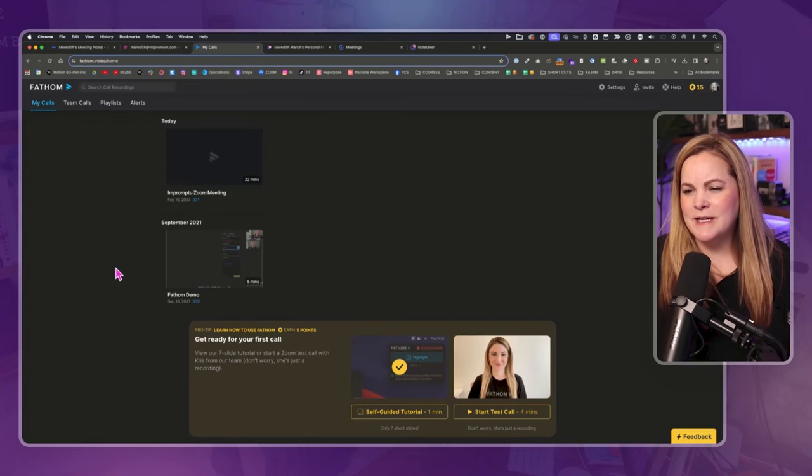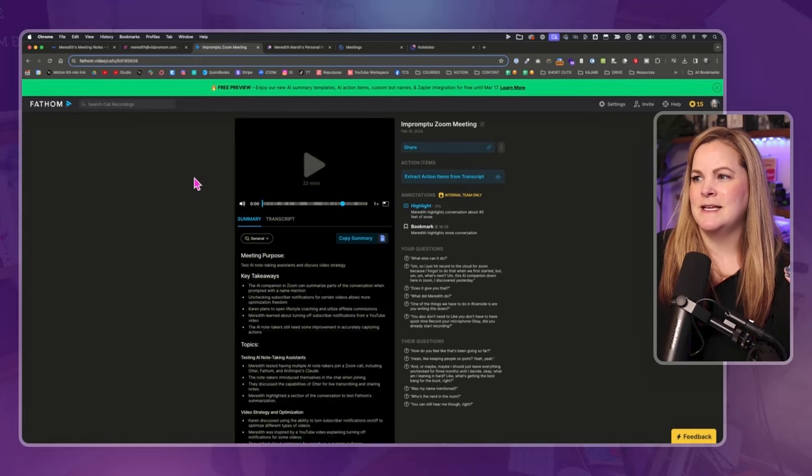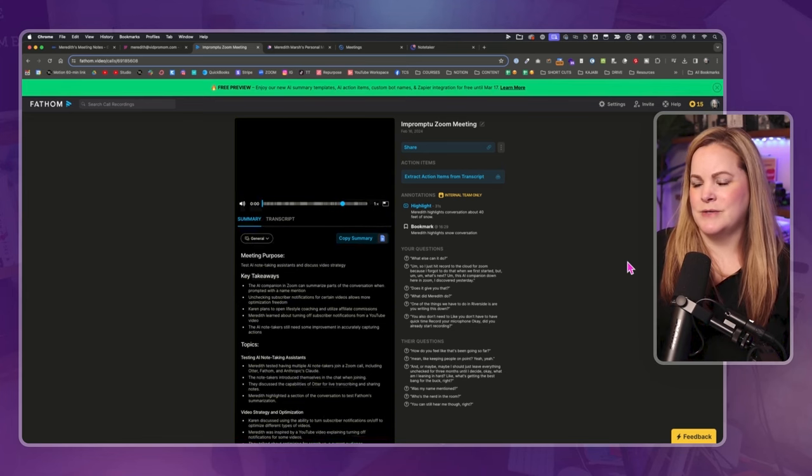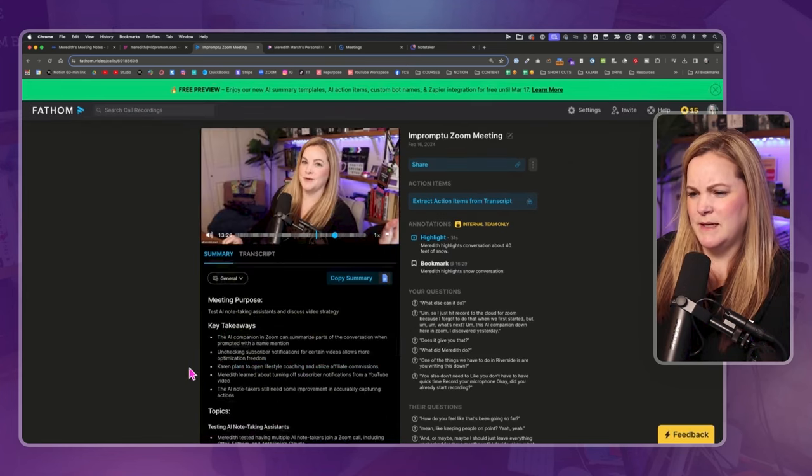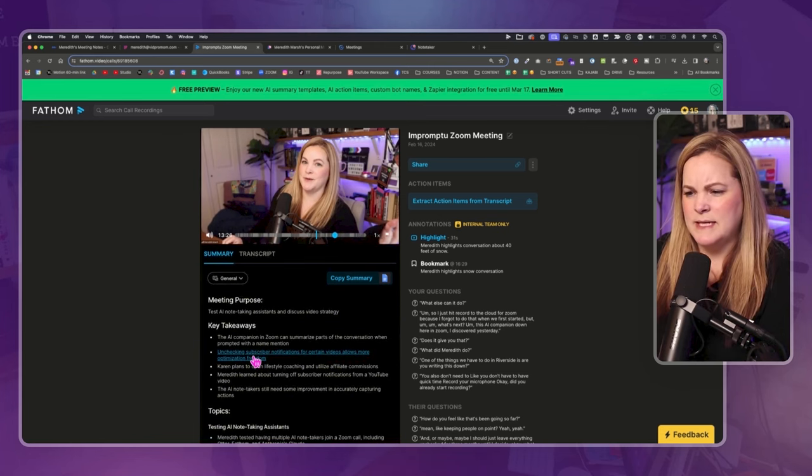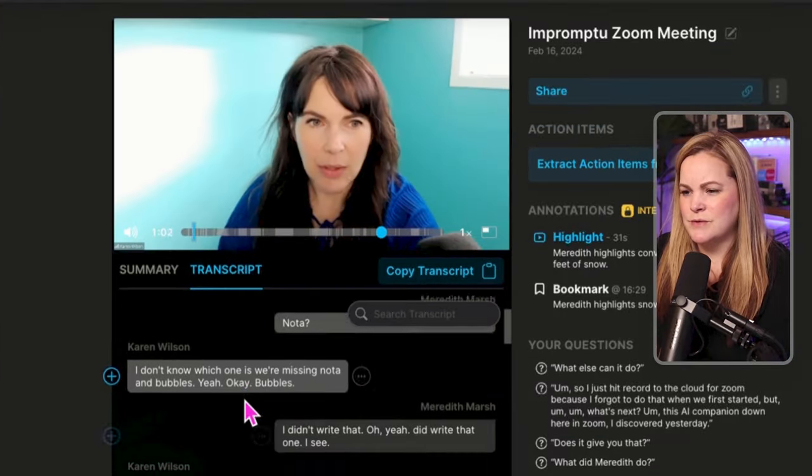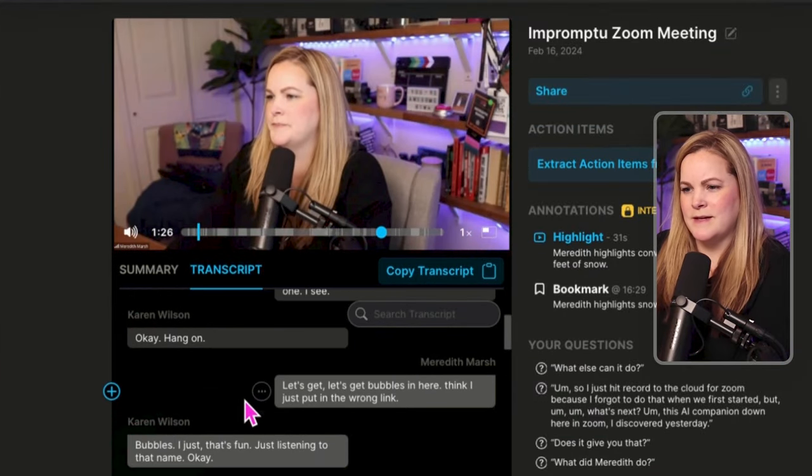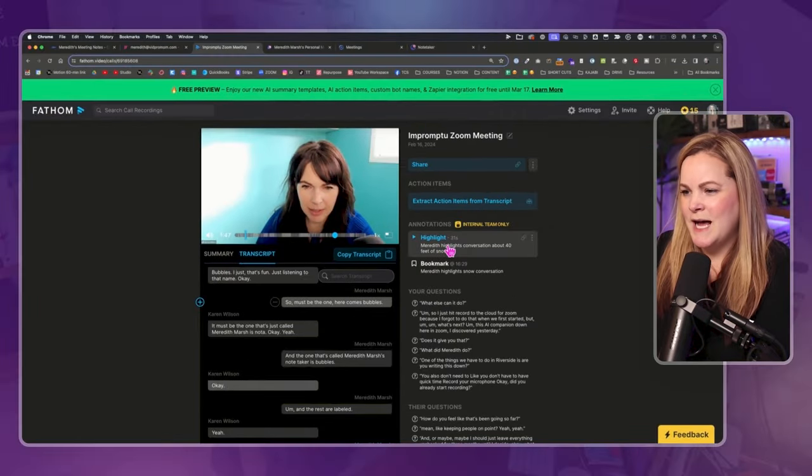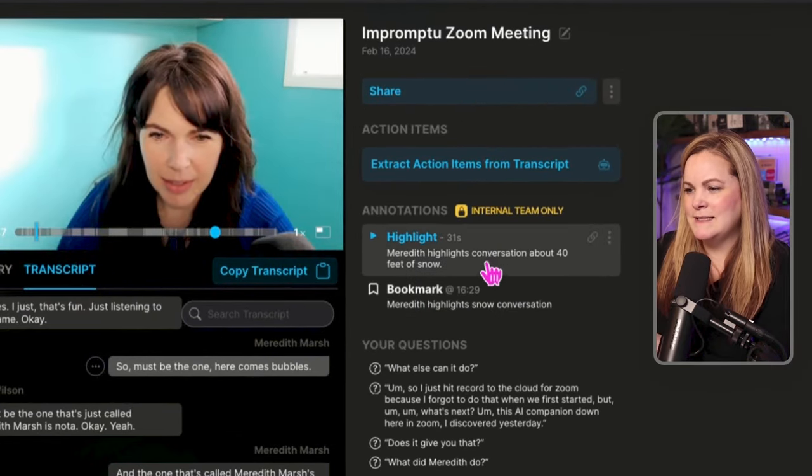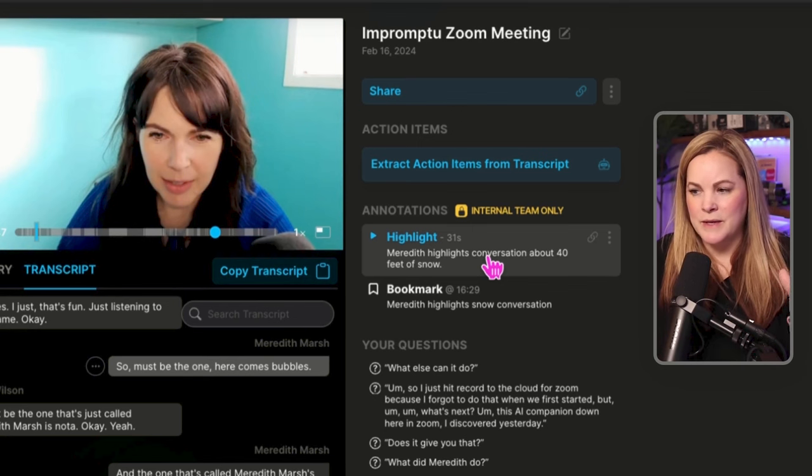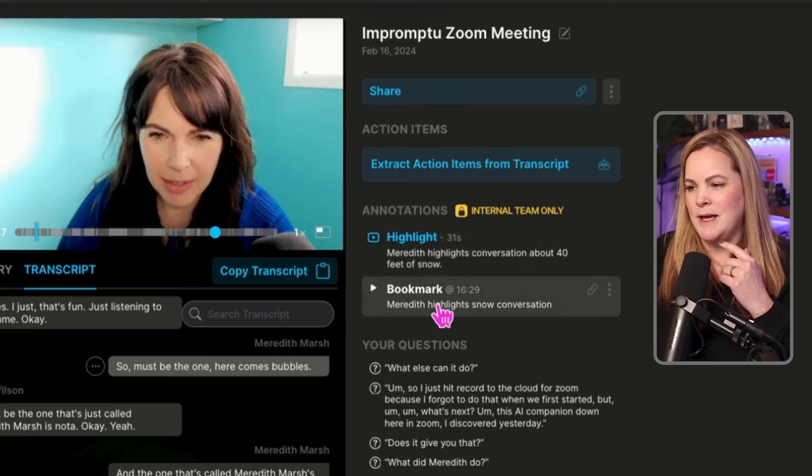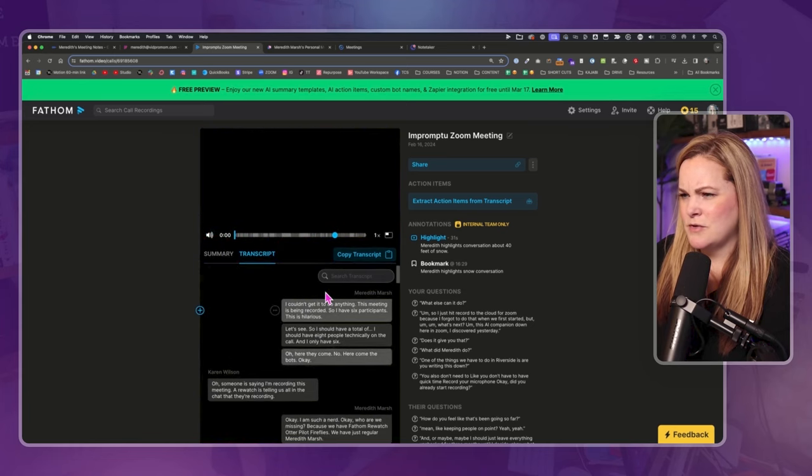So let's take a look at Fathom because Fathom was a little bit different in that it's not just an AI bot that joins the call. It's actual software on the computer. I'm getting a summary, meeting purpose: test AI note-taking assistance, key takeaways, topics. Oh, as you scroll, you're like scrubbing through the video. Oh, that's interesting. We do have this one highlight and a bookmark that I made. So the highlight lets you kind of like start basically recording a highlight of something and then stop on your own. And then a bookmark just places a bookmark at a certain spot.